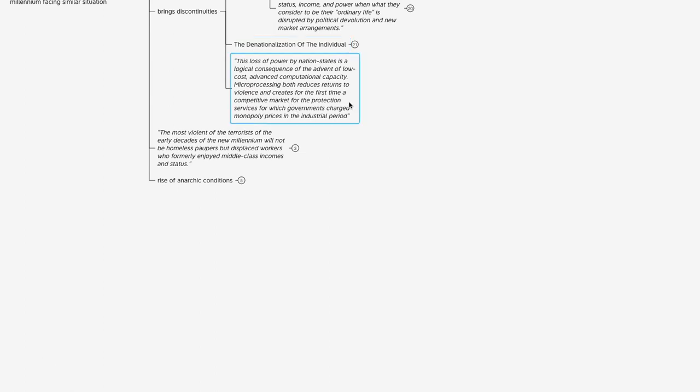Another quote from the book: 'This loss of power by nation states is a logical consequence of the advent of low-cost advanced computational capacity.' Again, that ties back into the theme of the book—this new revolution of power liberating individuals at the expense of the 20th century nation state. They continue: 'Microprocessing both reduces returns to violence and creates, for the first time, a competitive market for the protection services for which governments charge monopoly prices in the industrial period.'